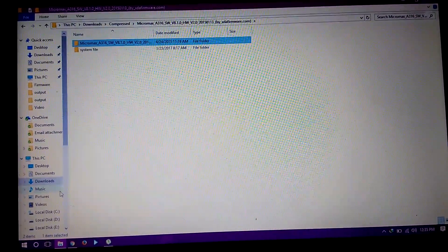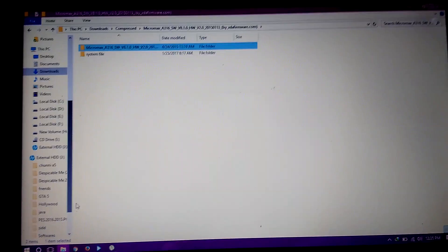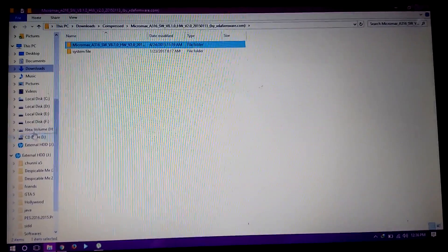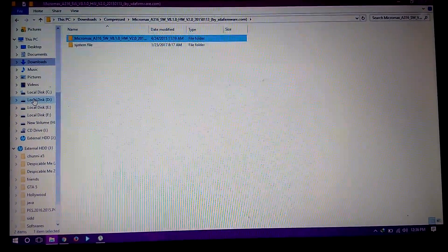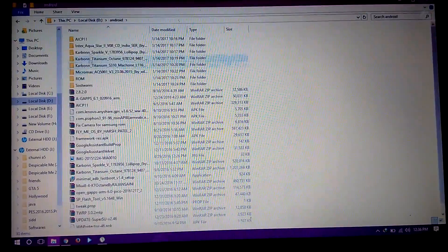Now open SP Flash Tool. You can also use this SP Flash Tool, but I am using the new SP Flash Tool.